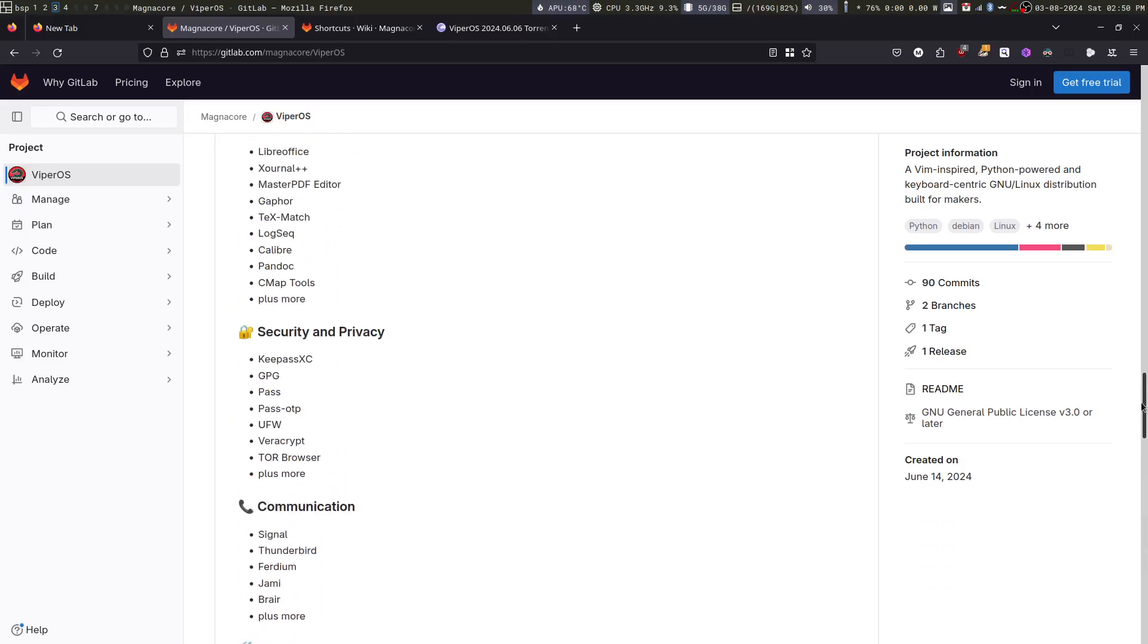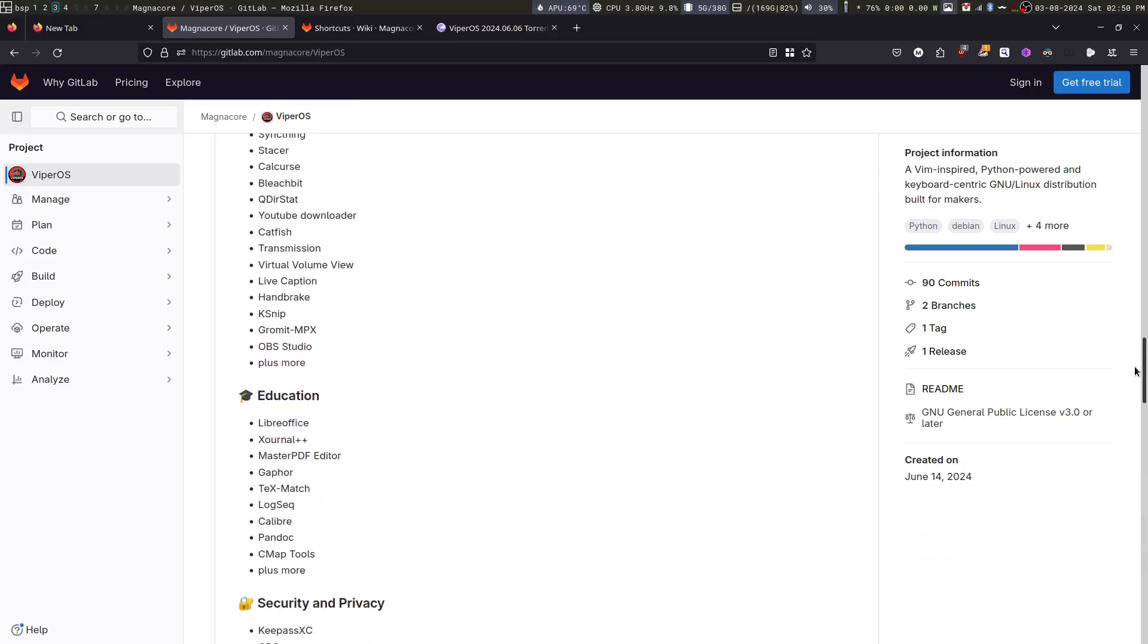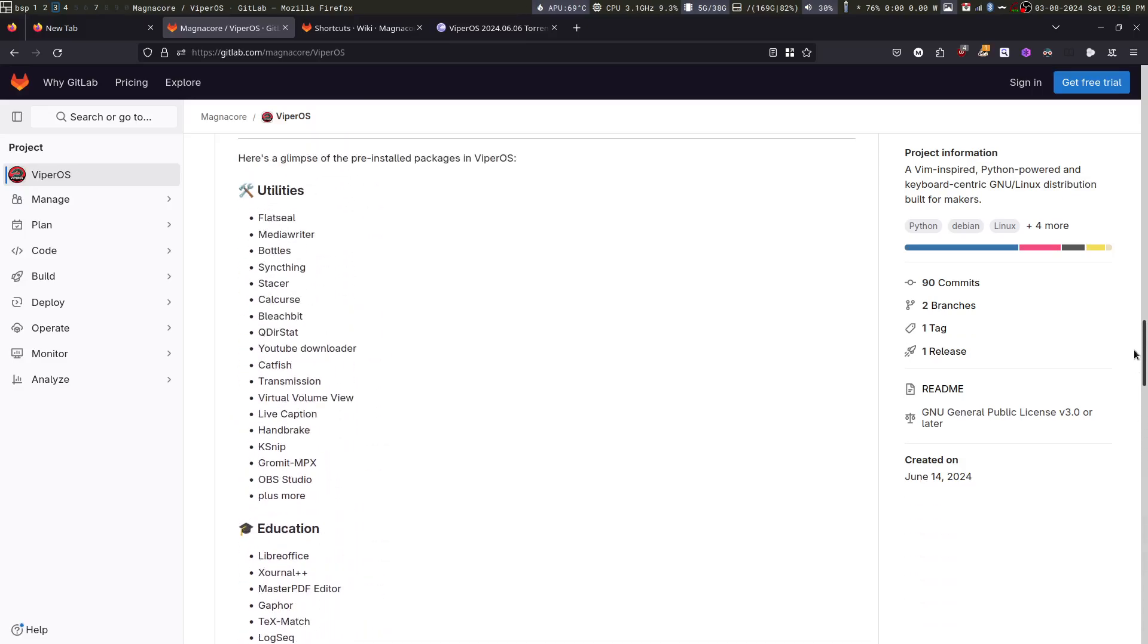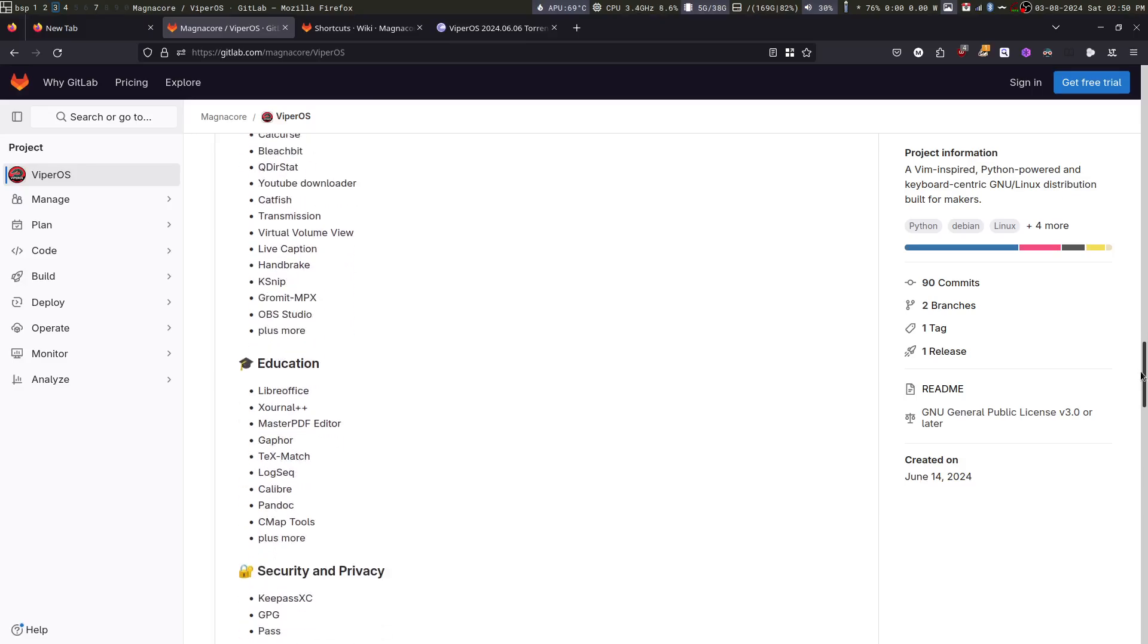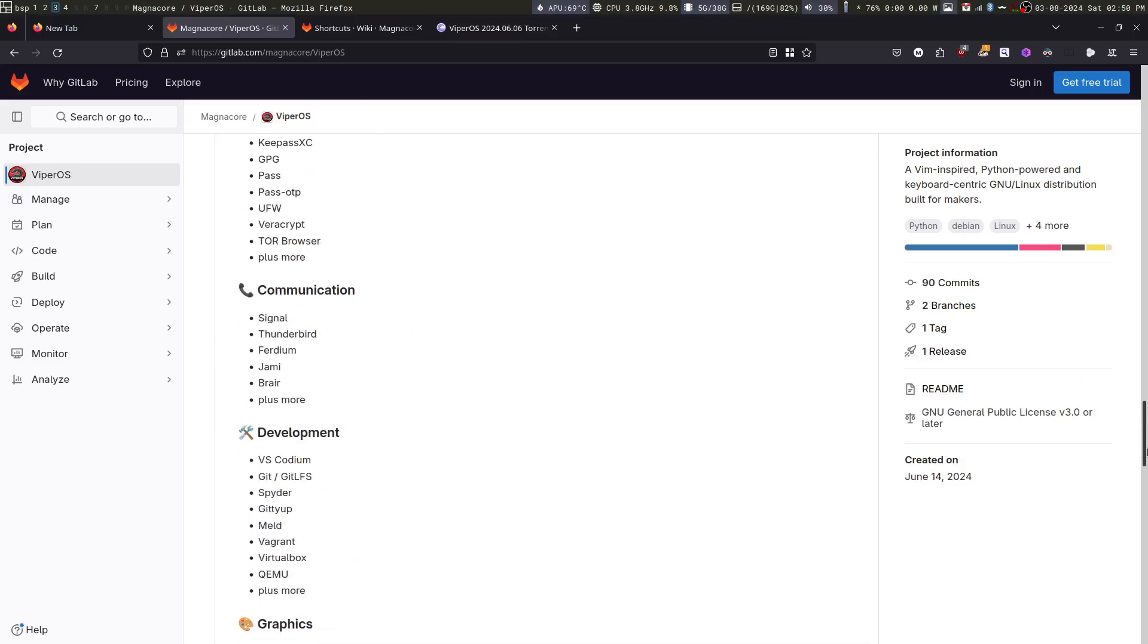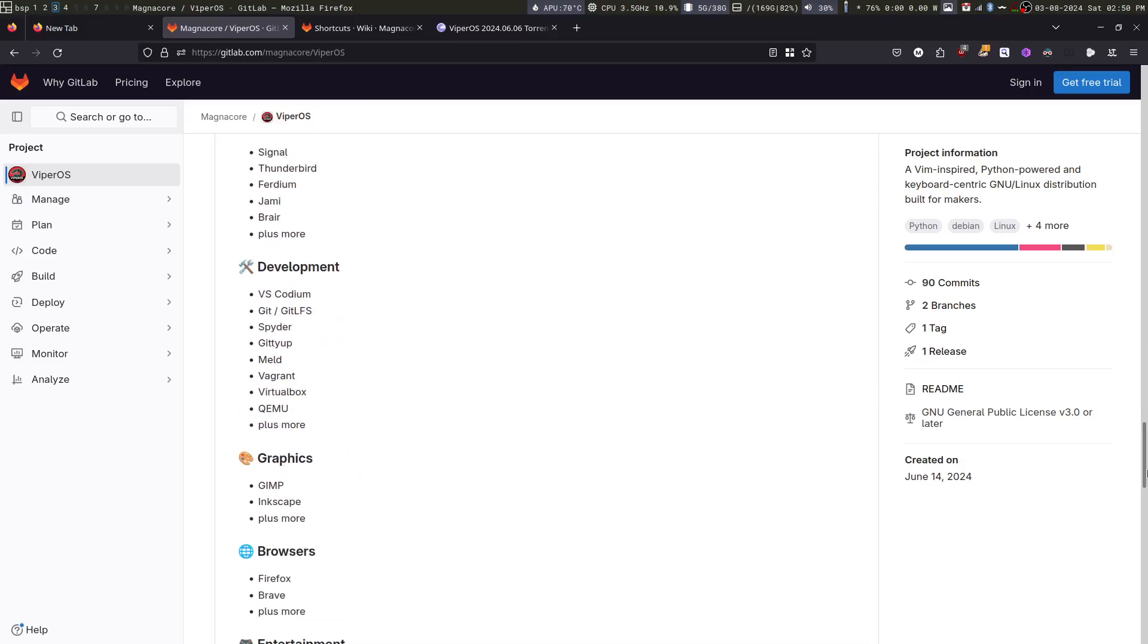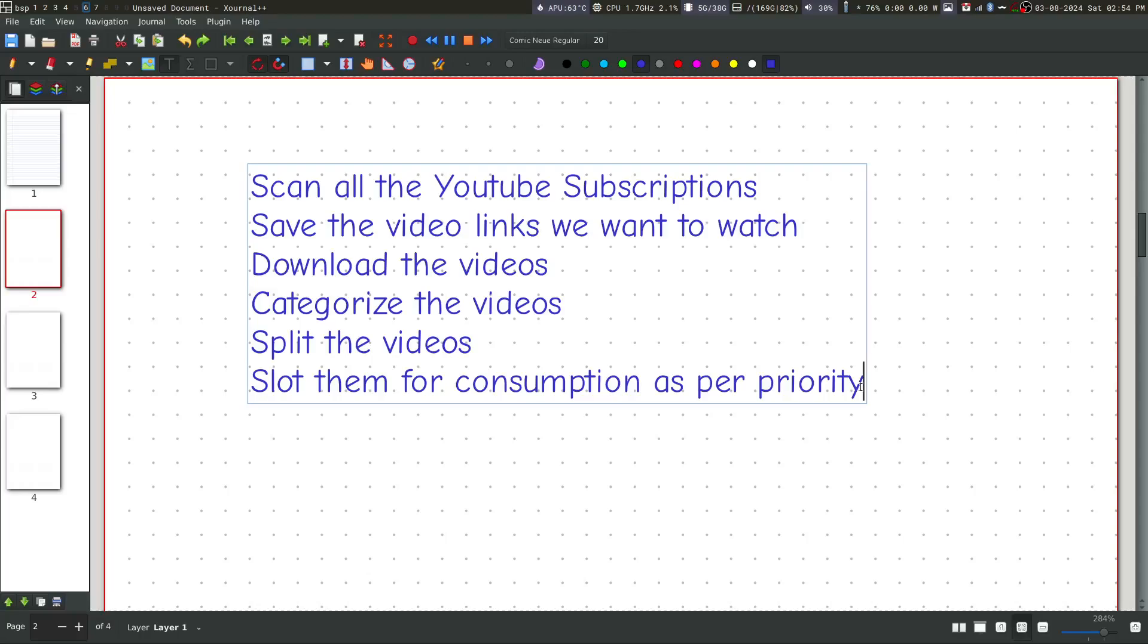Now, some may say this is bloat. It comes with too many software. But the fact of the matter is I use all these software on a day-to-day basis. So I've included all of them. Maybe you will discover some new software. If you don't like something, you can always uninstall it or add the software that you require.